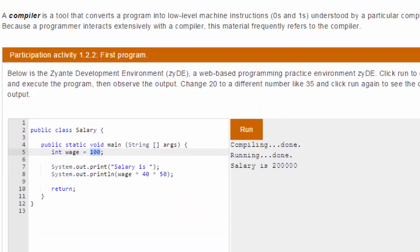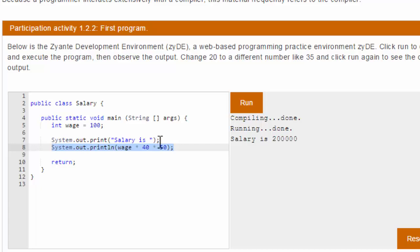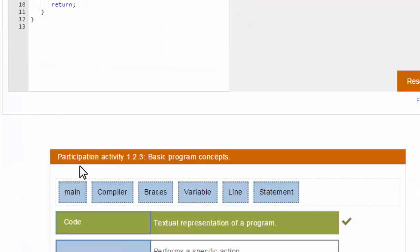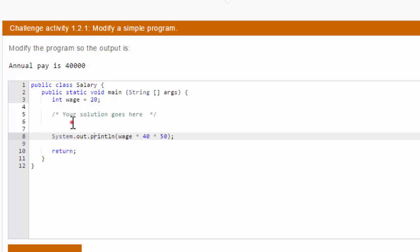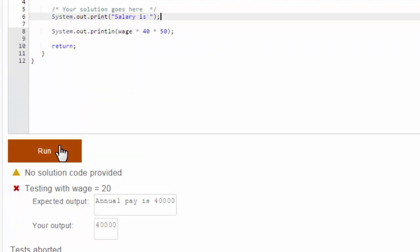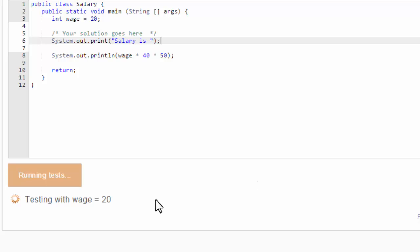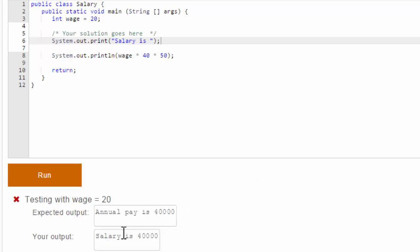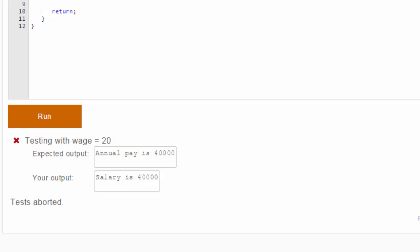I can go up here and look at this program to get some ideas. Here I printed out the salary is and then I printed out the wage. So I'm going to take that and copy it down here. Salary is. Now I'm going to run it, see if I'm getting closer. So expected output is annual pay is 40,000. And my output is salary is 40,000. So that's still not right. Somehow I have to change it so it says exactly what it says here.